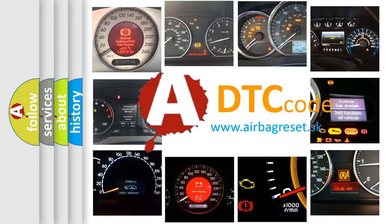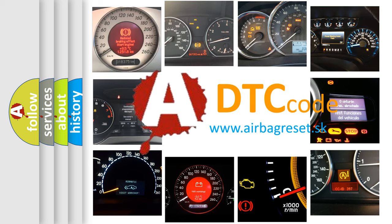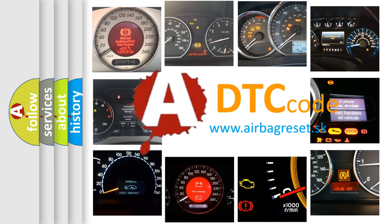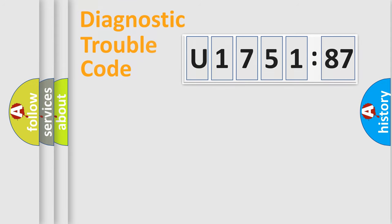What does U175187 mean, or how to correct this fault? Today we will find answers to these questions together.